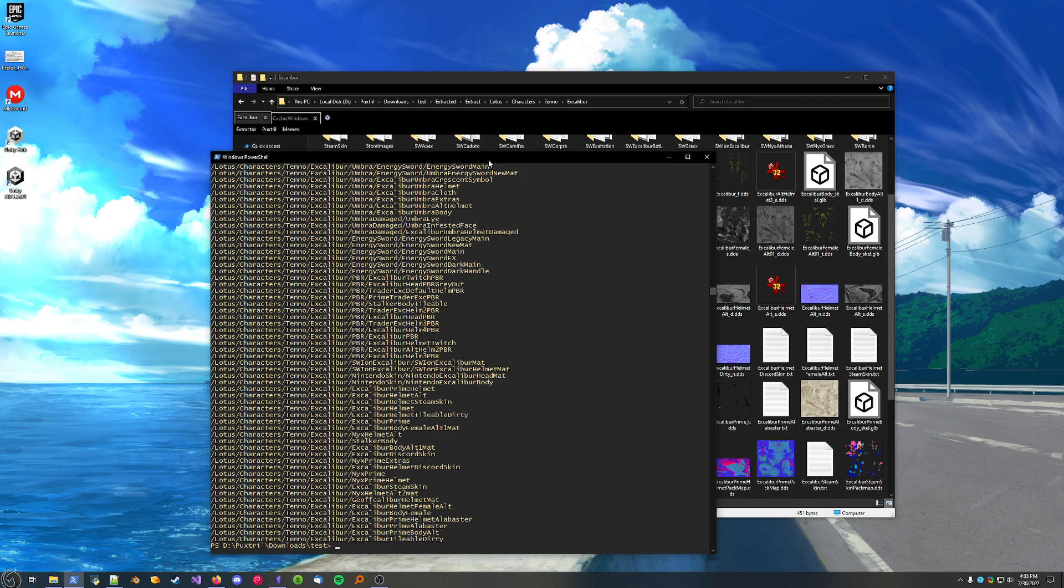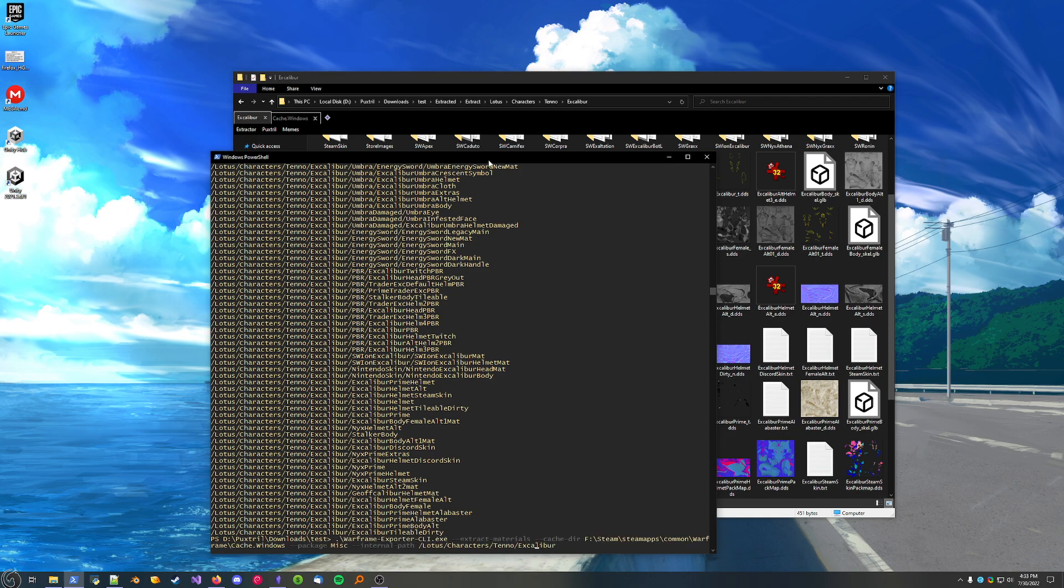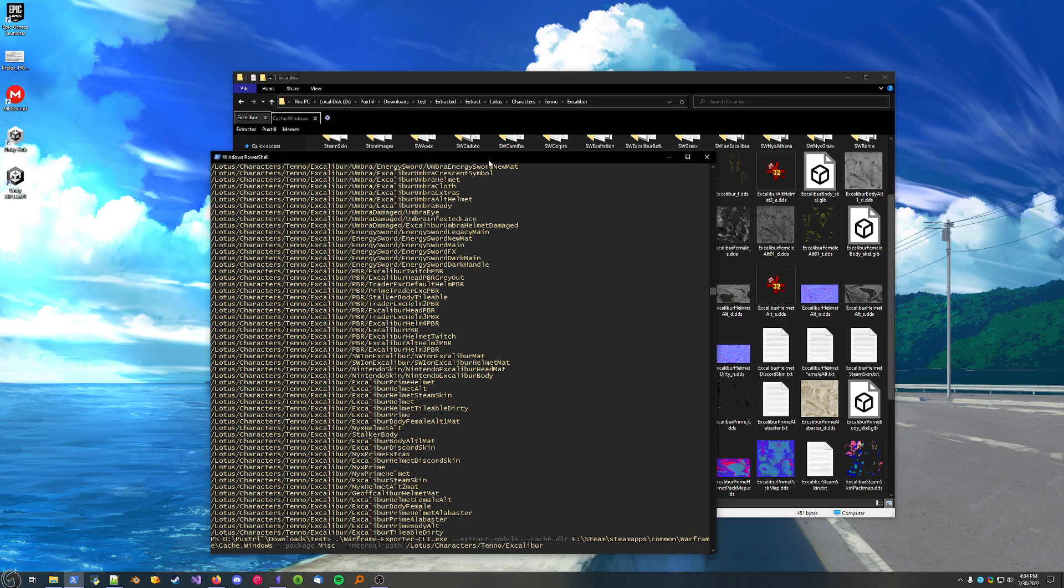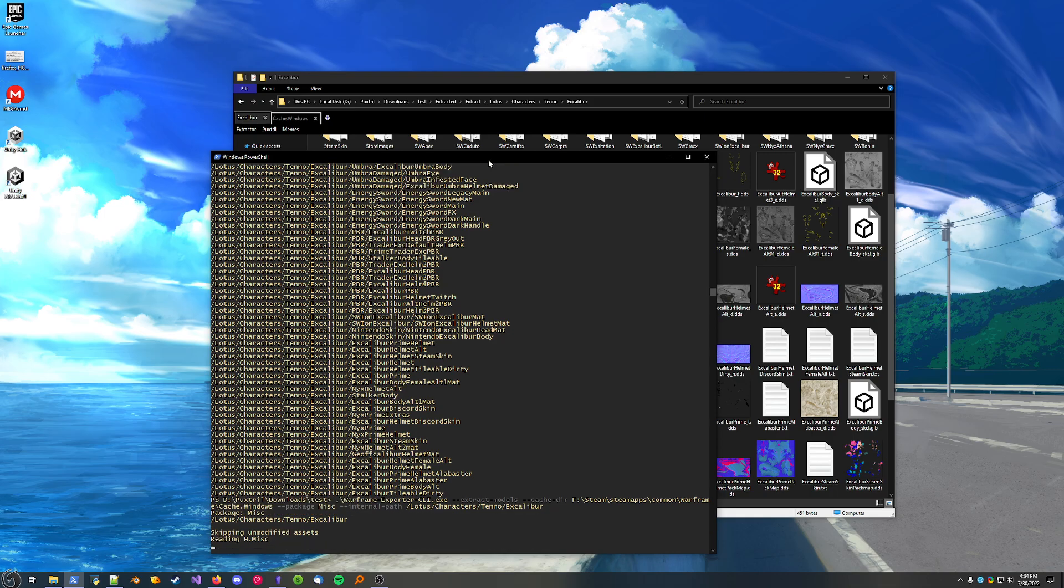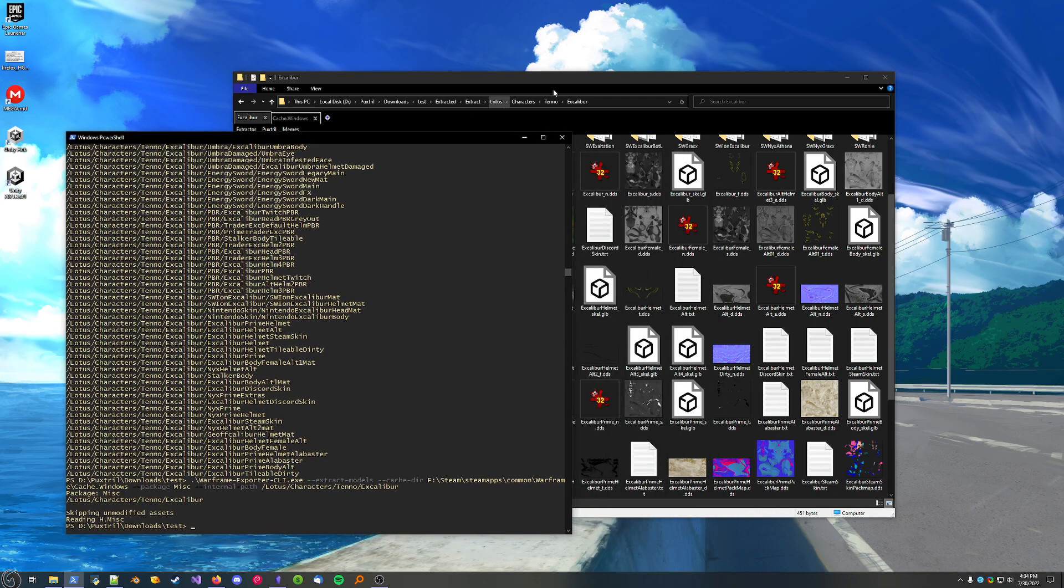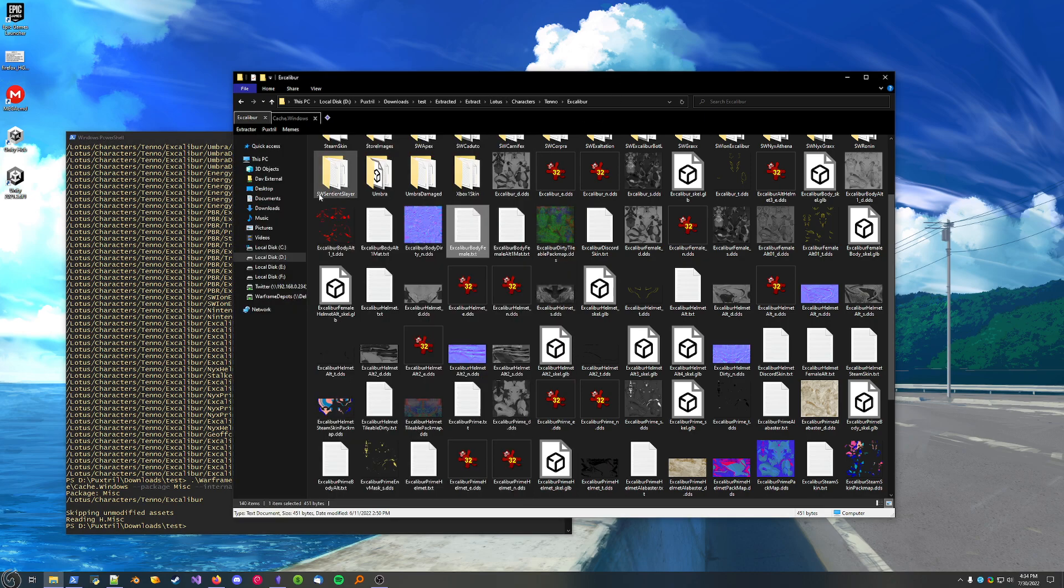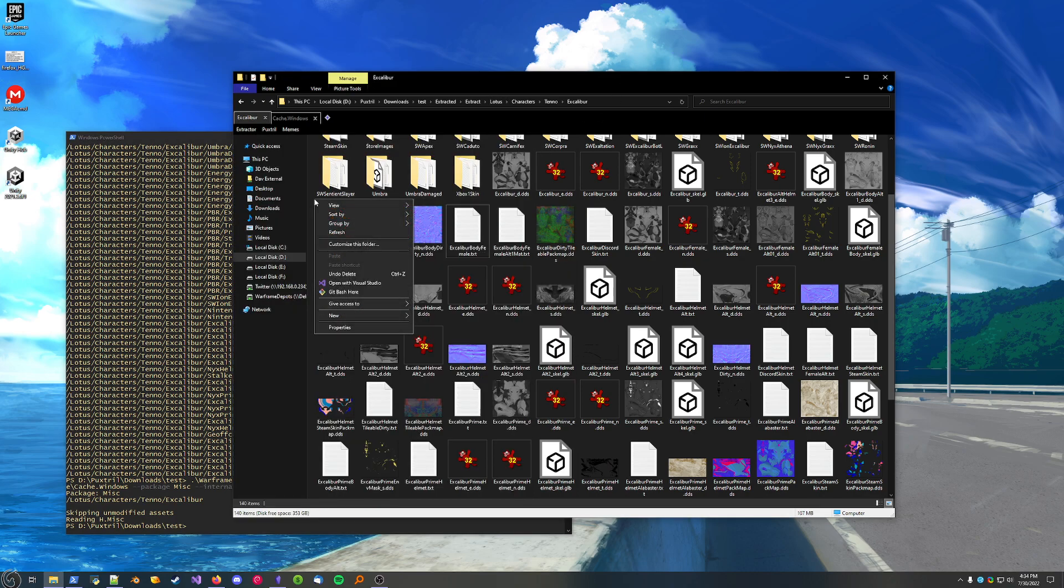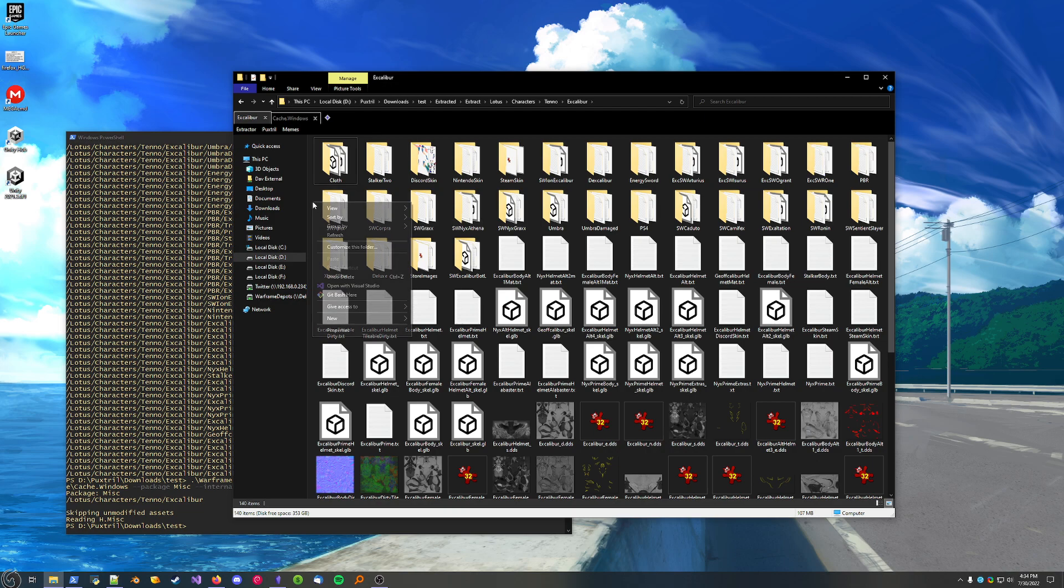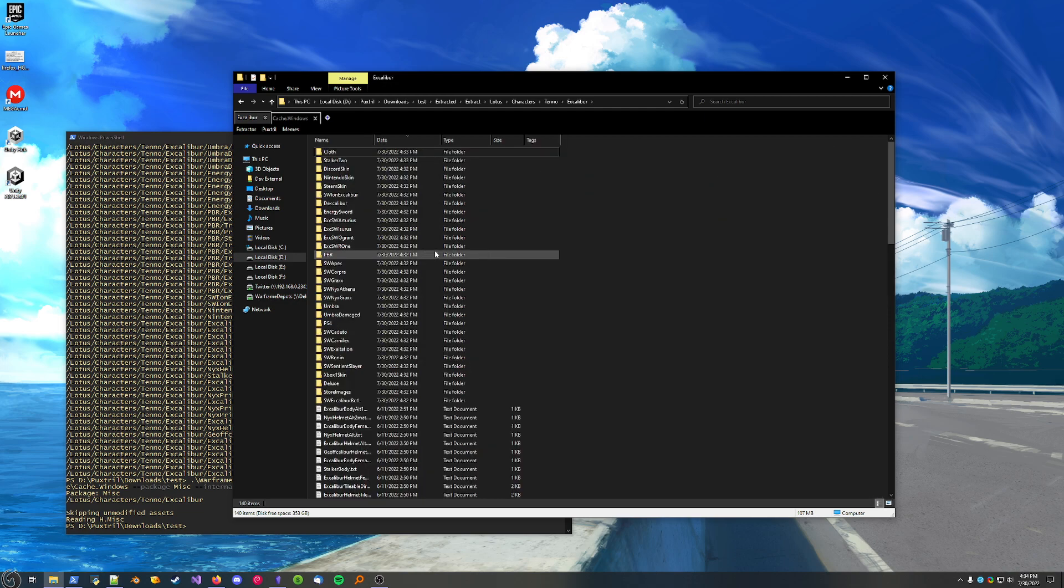Another feature of this is if it notices that the file already exists, and it has not been modified by the game, then it will skip over it. Let's go back to models for a second. And it should not output anything, because it sees everything is already here. And if you're thinking, well, what if the file already exists, but Warframe modified it? I'll show you in a second.